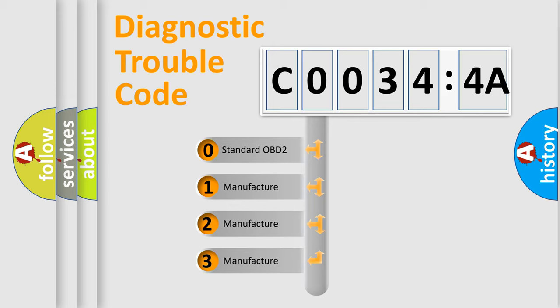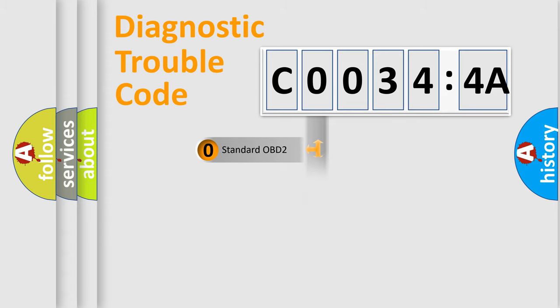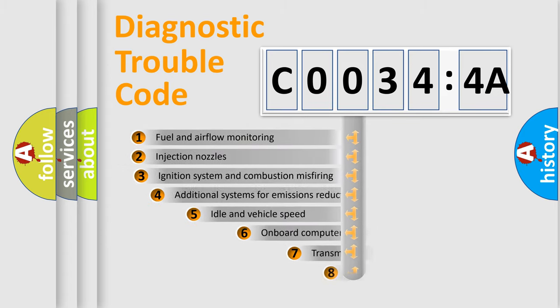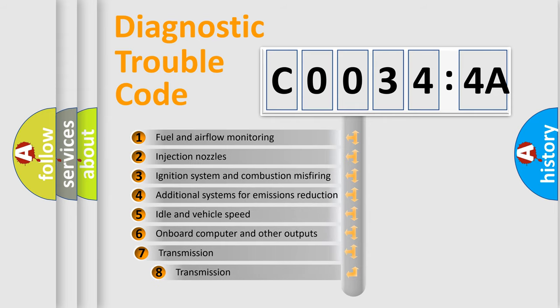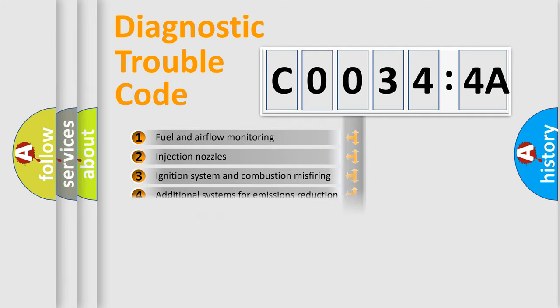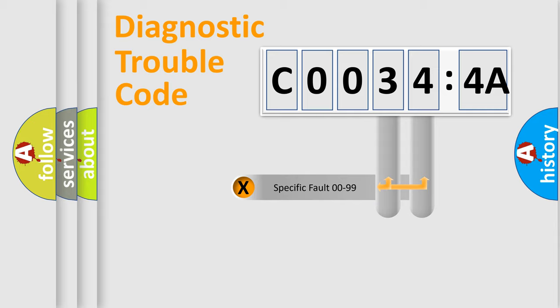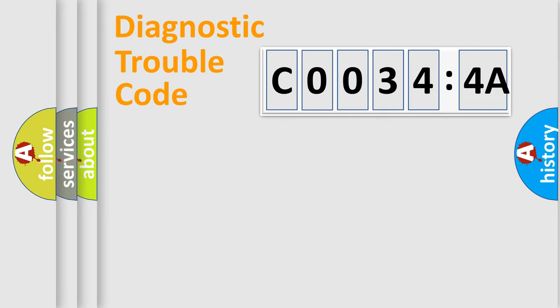If the second character is expressed as zero, it is a standardized error. In the case of numbers 1, 2, 3, it is a more prestigious expression of the car-specific error. The third character specifies a subset of errors. The distribution shown is valid only for the standardized DTC code. Only the last two characters define the specific fault of the group.